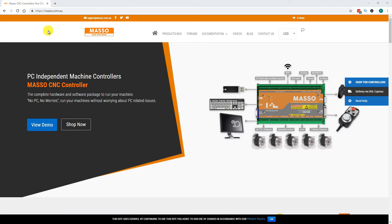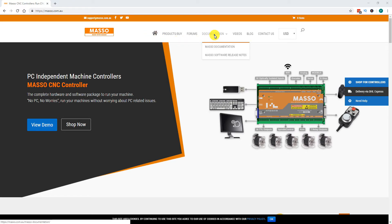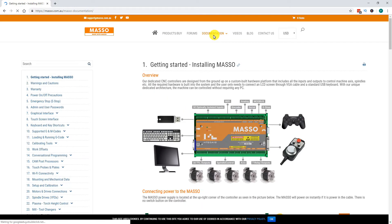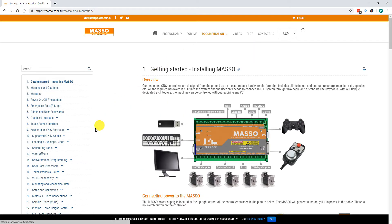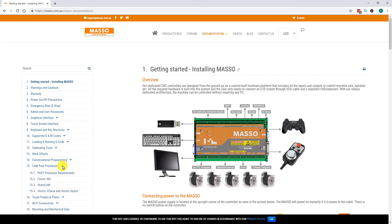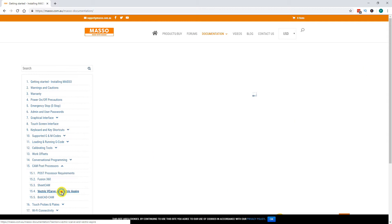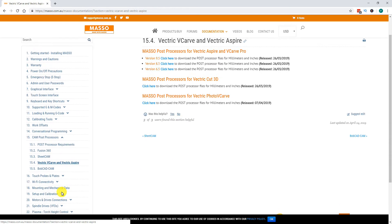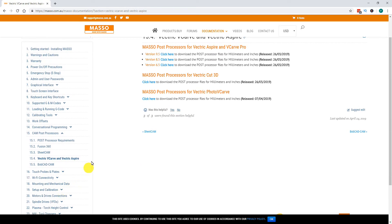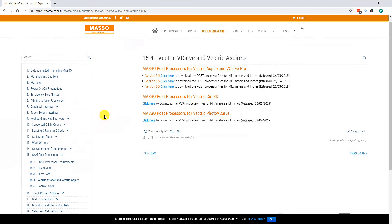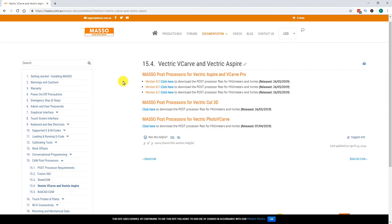Using your web browser, navigate to www.maso.com.au. Select Documentation, go to CAM Post Processors and click the arrow to expand. Click on Vectric VCarve and Vectric Aspire. Download the Post Processor that suits the version you are running.